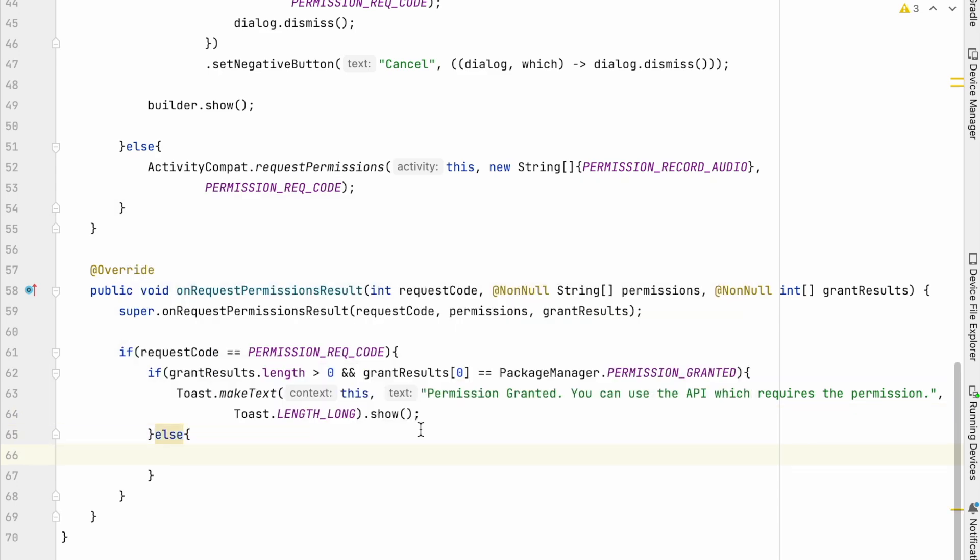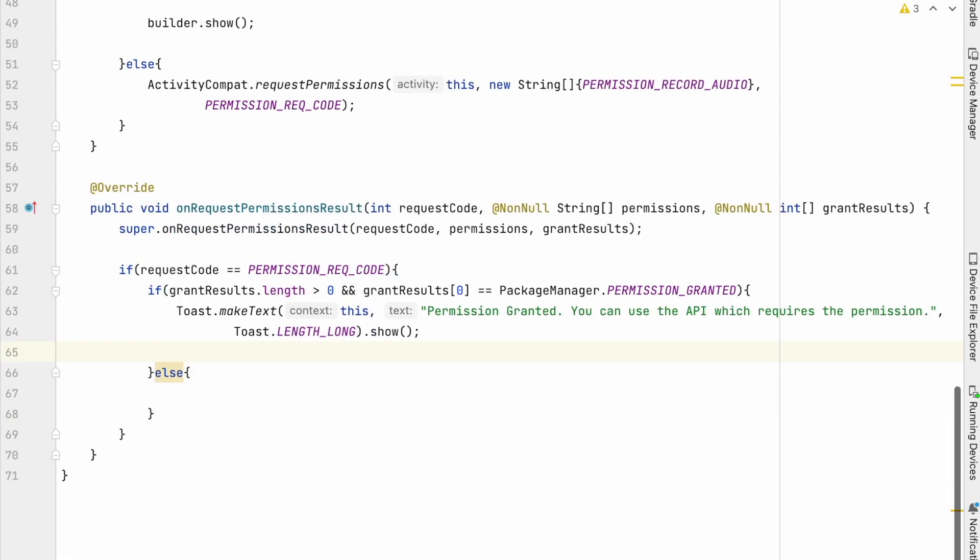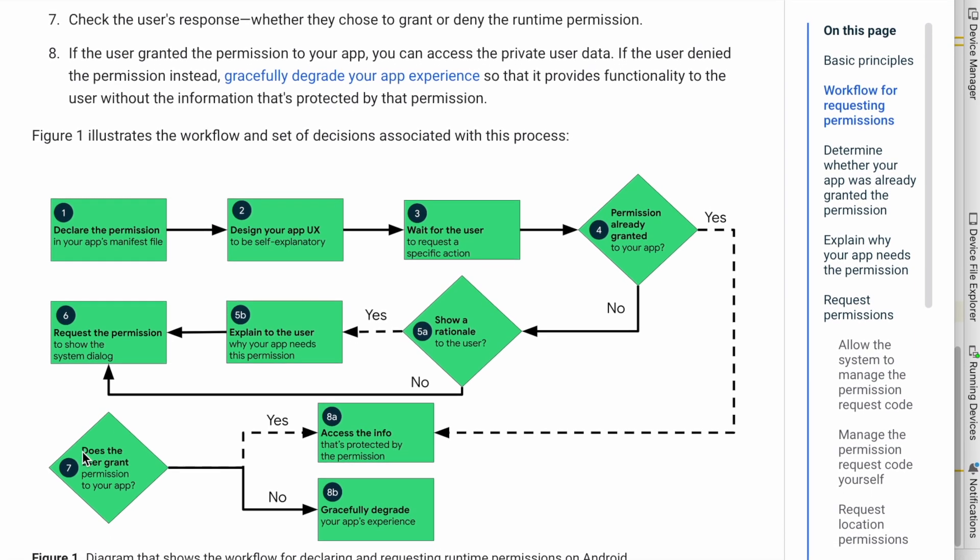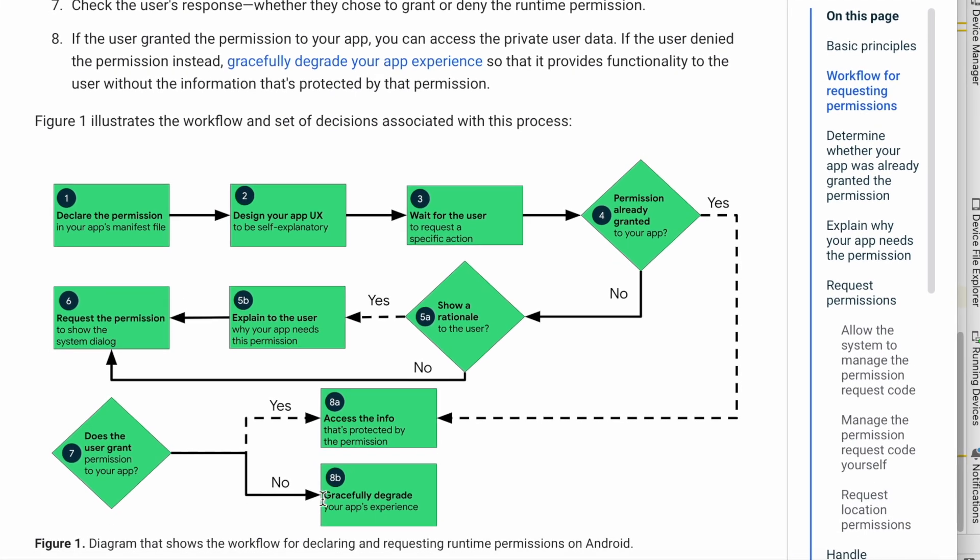Then let's handle else condition. Means user has denied the permission request. In this case, as per the developer page, app should gracefully degrade the feature.